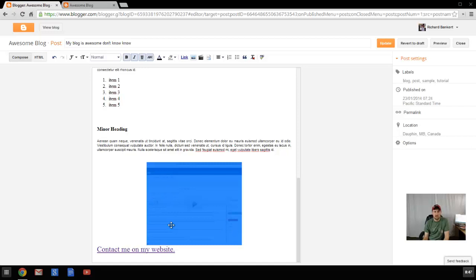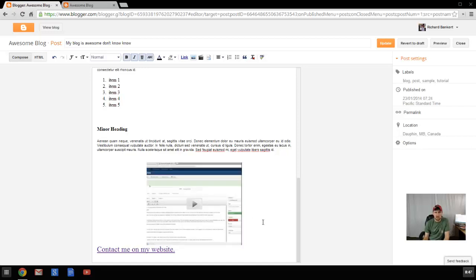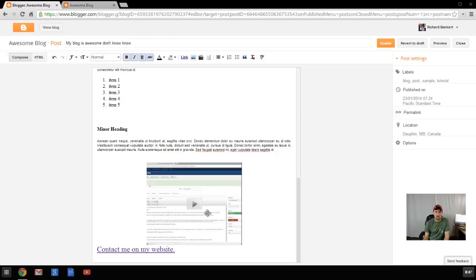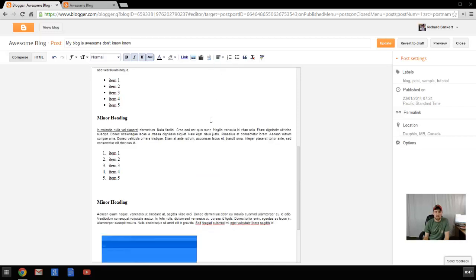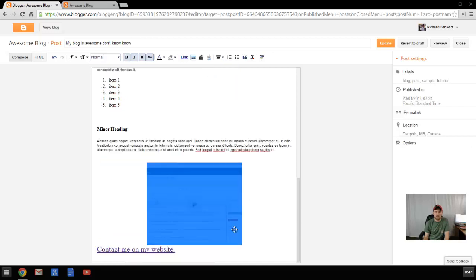Now it doesn't have the same options that an image does when you click on it. However, you can choose to stick it on the left or the right just using the justification.